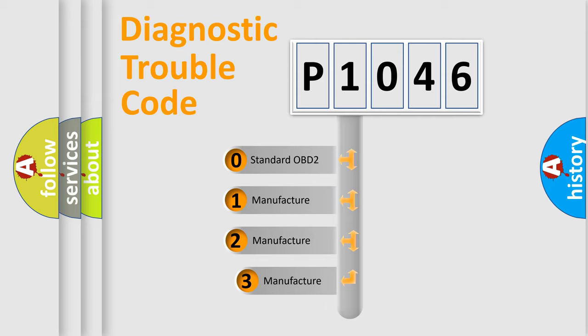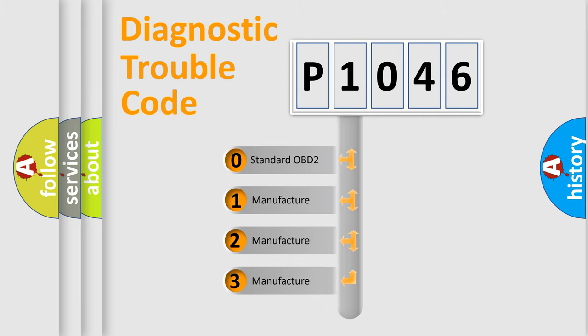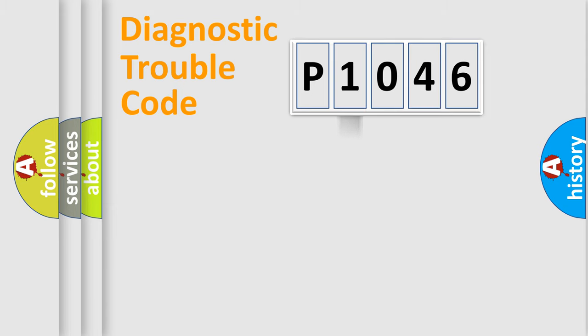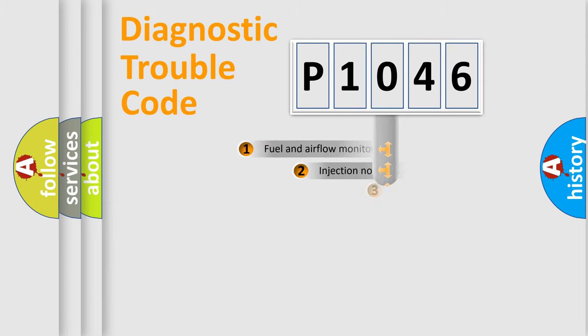If the second character is expressed as zero, it is a standardized error. In the case of numbers 1, 2, or 3, it is a more prestigious expression of the car specific error.